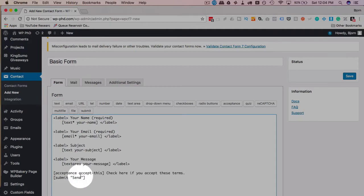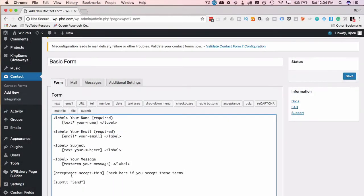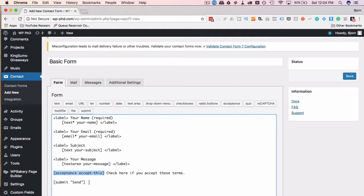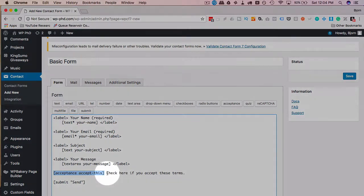I'm going to paste in this code, and all it really does is this shortcode does some fancy JavaScript stuff, which makes it so you can't click the send button unless you check the box.